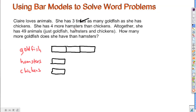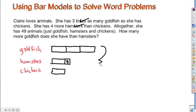She has four more hamsters than chickens. So hamsters and chickens — she's got to have four more, so I'll show that by adding. Now we've taken care of that. She has four more hamsters than chickens. Altogether she has 49 animals — just goldfish, hamsters, and chickens — so all three of these together gives a total of 49.